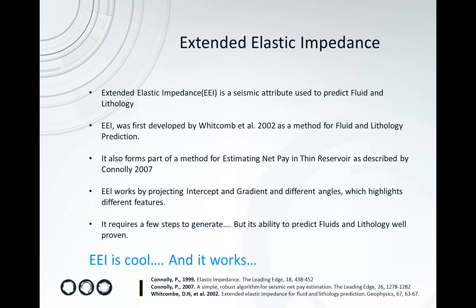It also forms part of a method for estimating net pay in thin reservoirs as described by Connolly. This is a quite commonly used method.